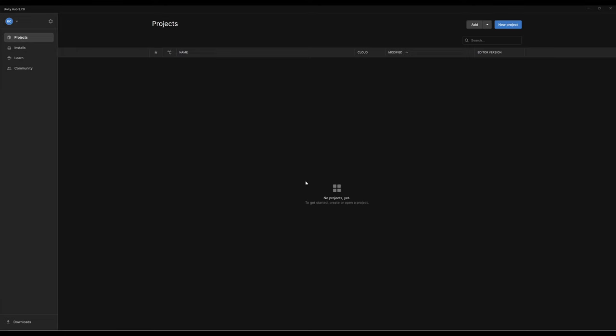Hello. In this tutorial on Unity 2023, we're going to begin by starting with the Unity Hub. Whenever we begin new projects or check to see that Unity is installed, we start with the Unity Hub. And so we're starting right here.